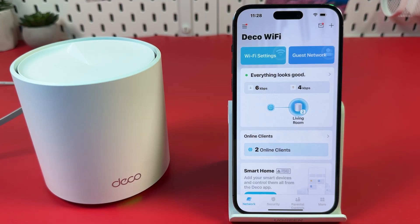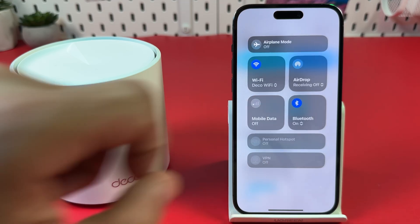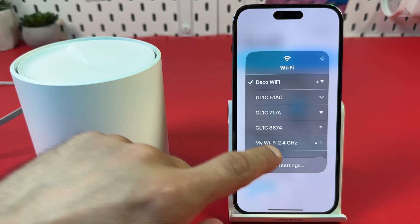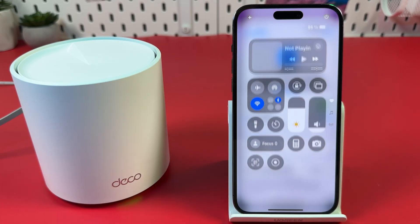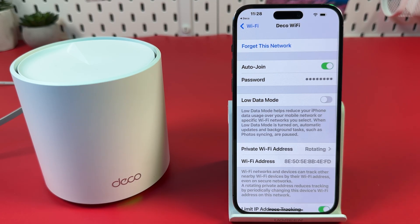Another solution for a specific device is to Forget Network and Reconnect. Open your Wi-Fi settings. Tap the i-icon next to your Deco network name, then forget this network and reconnect your device.